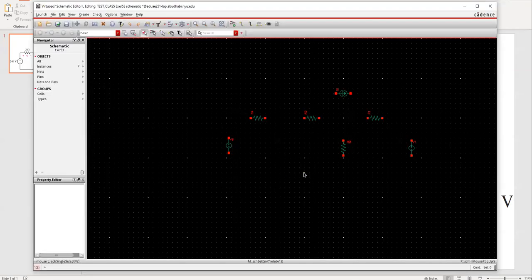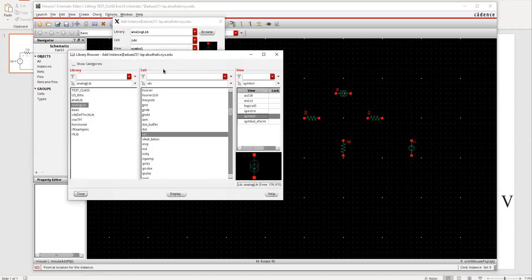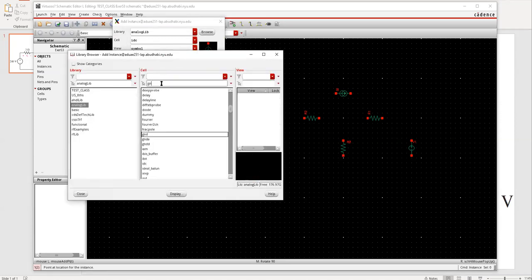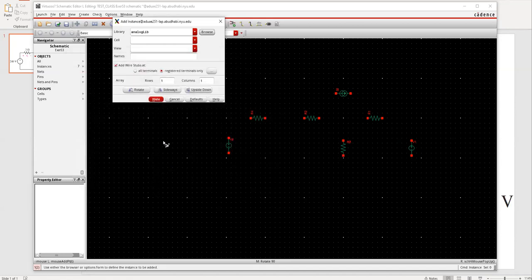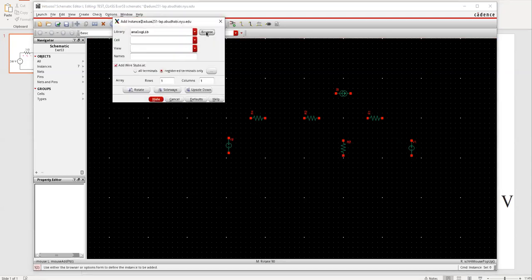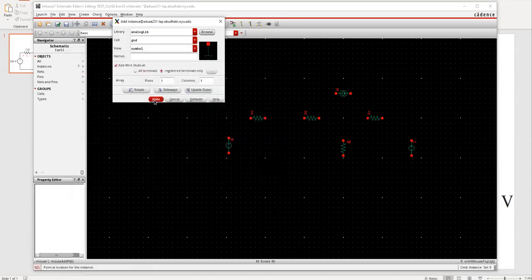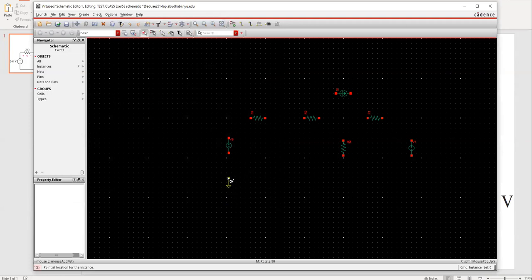I'll hit Ground — the ground is very important. I'll instantiate the ground: press I, go to Browse, search GND, select the ground symbol, close, and hide. I'll place the ground here and hit Escape.